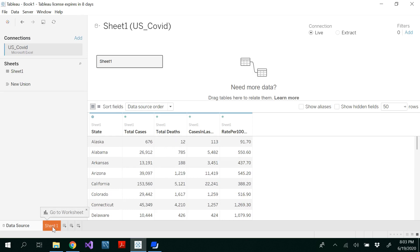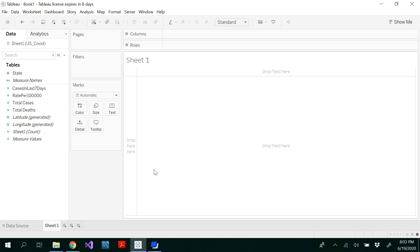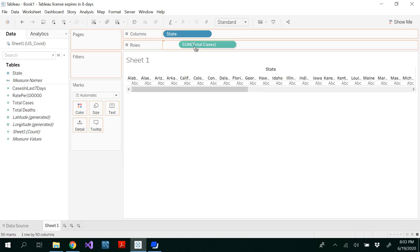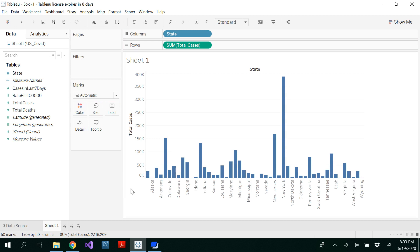Data has been loaded. There are multiple ways that we could use parameters, but I'm going to show two types here. The first one is I'm going to drag and drop my state to columns and total number of cases to rows. If you notice, I can see only the total number of cases. If I want to see the total number of deaths, I have to draw one more graph with the state and total number of deaths. So instead of doing that, I want to select whether I want to see the total number of deaths or total number of cases. For that we could use a parameter.